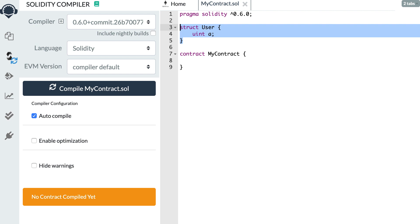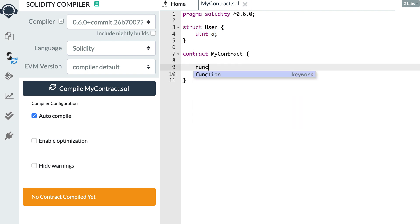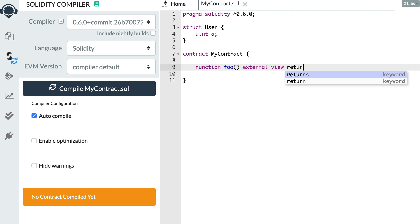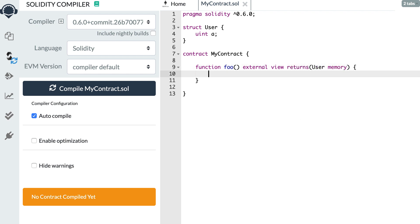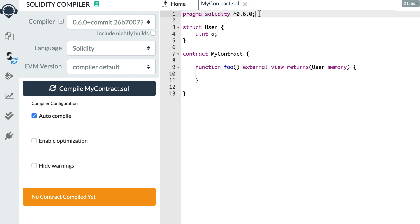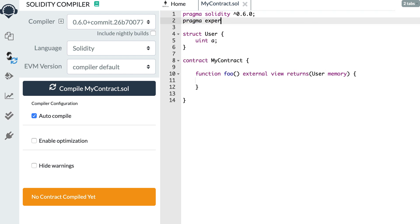Next, it's now possible to return structs from functions and also arrays of arrays. You can define a function that returns a struct directly, whereas before you had to destructure all the fields of your struct, which was quite annoying. In Solidity 0.5 there was a hack to enable this feature using the abi encoder v2 pragma statement, but that was considered experimental and not production ready. In Solidity 0.6, if you want to return structs or arrays of arrays, you still have to use this pragma statement.